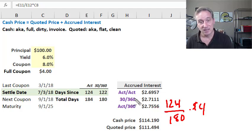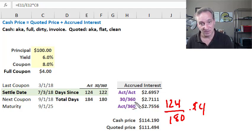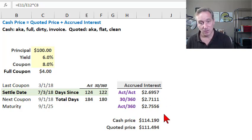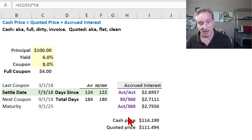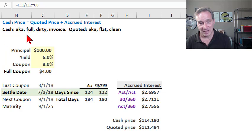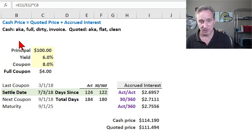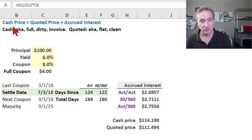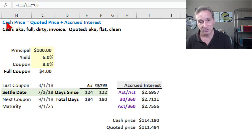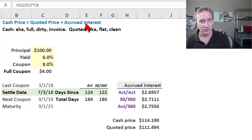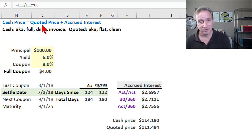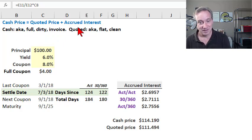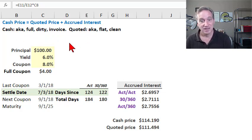You can see the choice of day count convention affects the accrued interest. So finally, I wanted to relate the accrued interest to the cash and quoted price of the bond. If you're sitting for an FRM or CFA exam, this is your key formula or relationship: the cash price equals the quoted price plus the accrued interest. Of course, that means the quoted price equals the cash price minus the accrued interest.